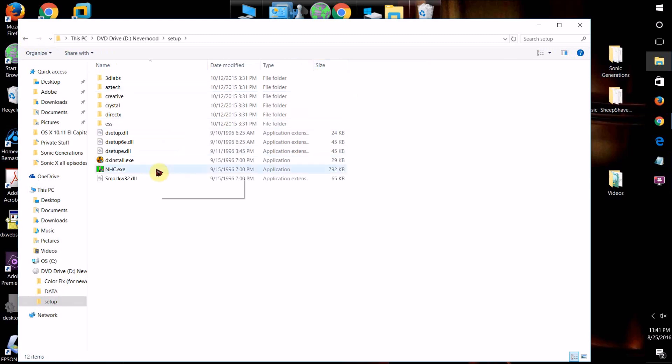So believe it or not, Windows actually does have a software backwards compatibility feature built into it that's kind of hidden. If you don't know how to use it, I'm going to show you how to enable and use it.